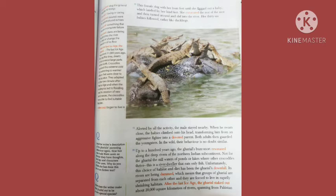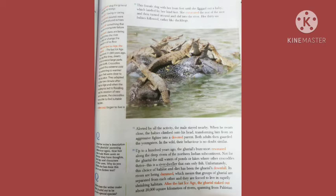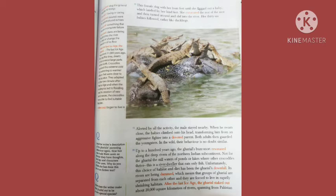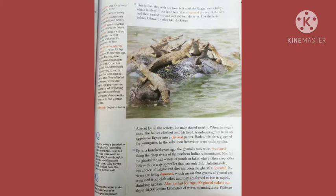This female dug with her front feet until she flipped out a baby which landed by her hind feet. She excavated the rest of the nest and then turned around and slid into the water. Her 36 babies followed rather like ducklings. Alerted by all the activity, the male stayed nearby. When he swam close, the babies climbed onto his head, transforming him from an aggressive fighter to a devoted parent. Both adults then guarded the youngsters. In the wild, their behavior is no doubt similar.